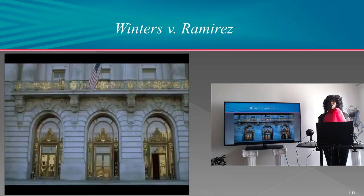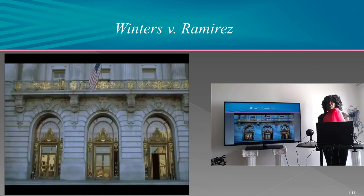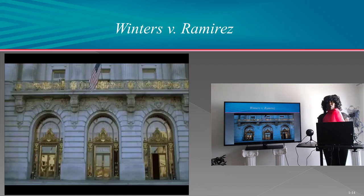In doing so, I'm going to use the same case example that we used in the main course — the automobile pedestrian bicycle accident case entitled Winters vs. Ramirez. I'm going to use that case example to show you some of the OneNote resources that you can use to prepare for deposition or for other activities that you need to conduct to build your e-trial notebook in anticipation of trial.